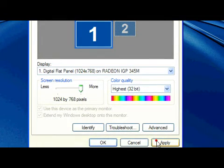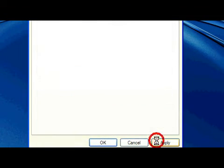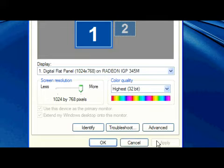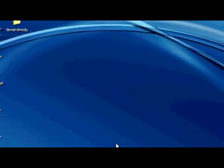Then you hit apply, it'll save your settings, and then you hit OK. That adjusts the resolution on your monitor.